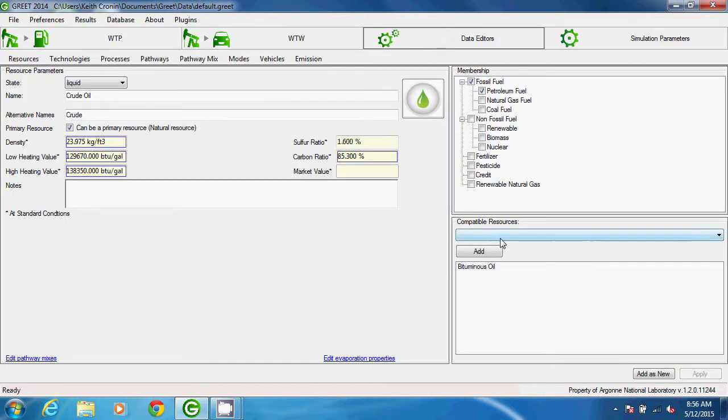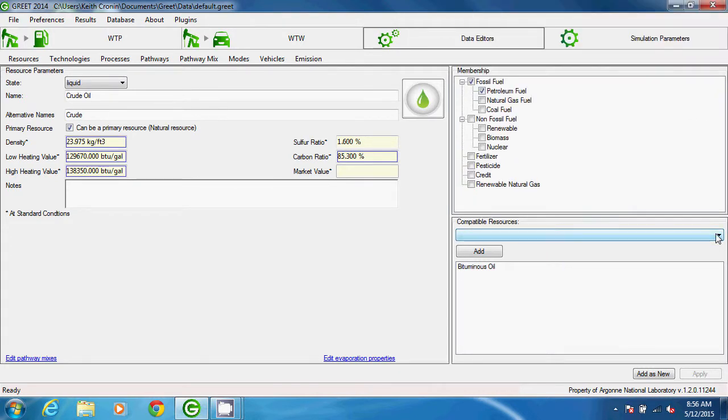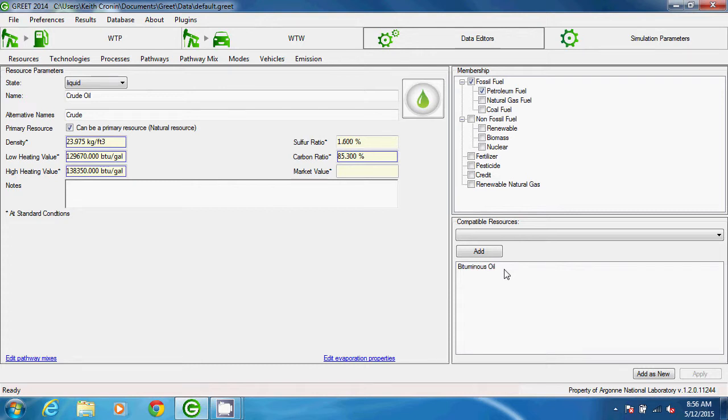The Compatible Resources frame is for listing resources that can be mixed with the edited resource in a pathway mix. For crude oil, we see that bituminous oil is listed as a compatible resource, so it can be included in a mix with crude. Another example is ethanol, where ethanol and gasoline are listed as compatible resources to allow blending for E10 and E85 blends.